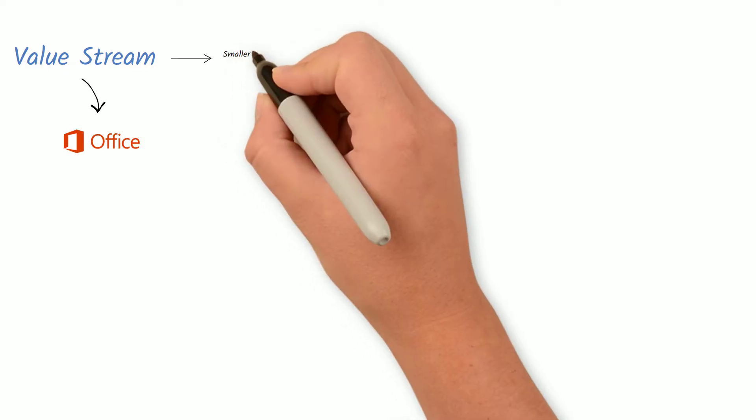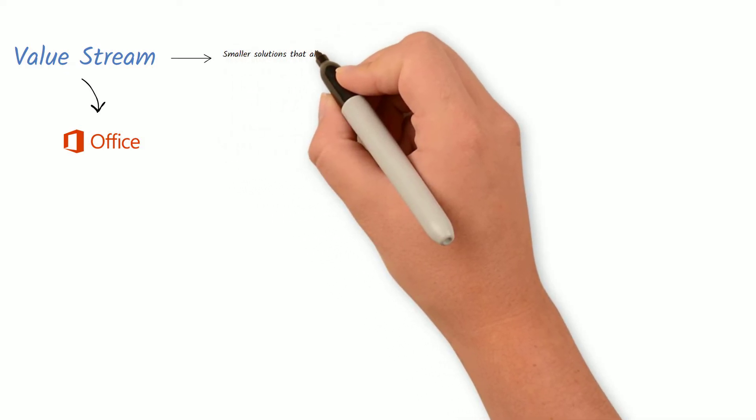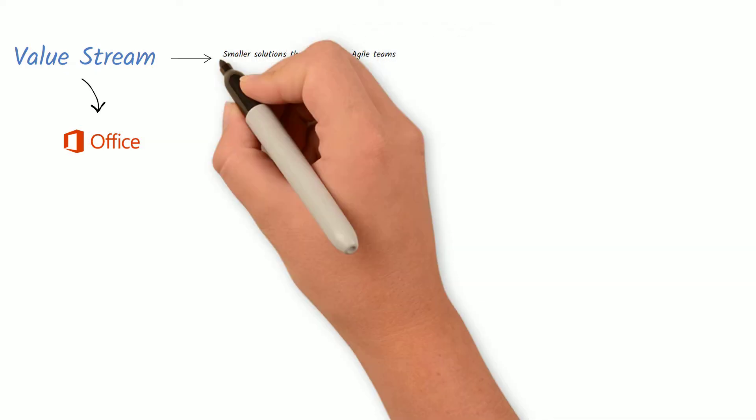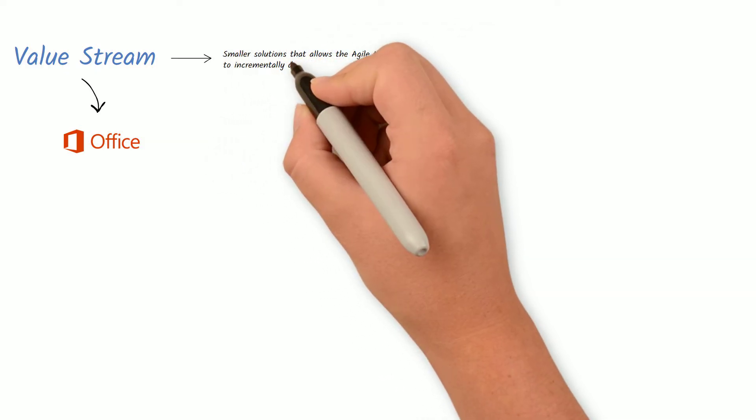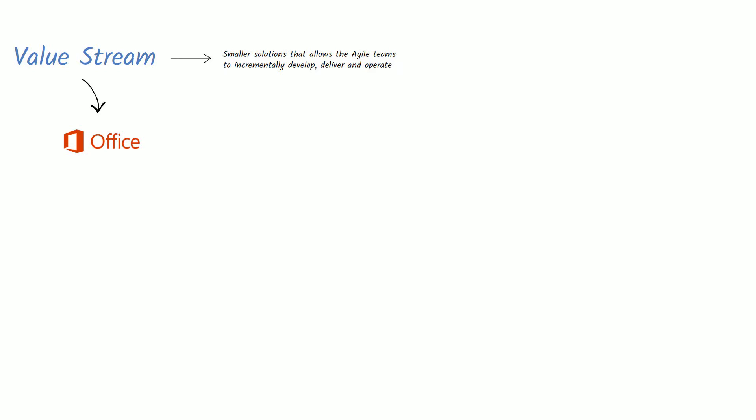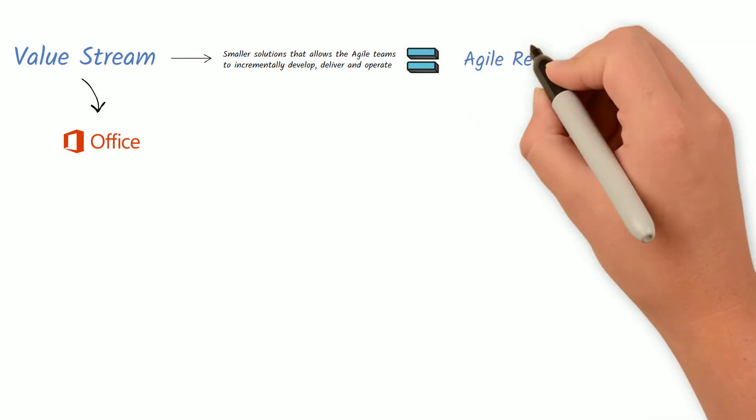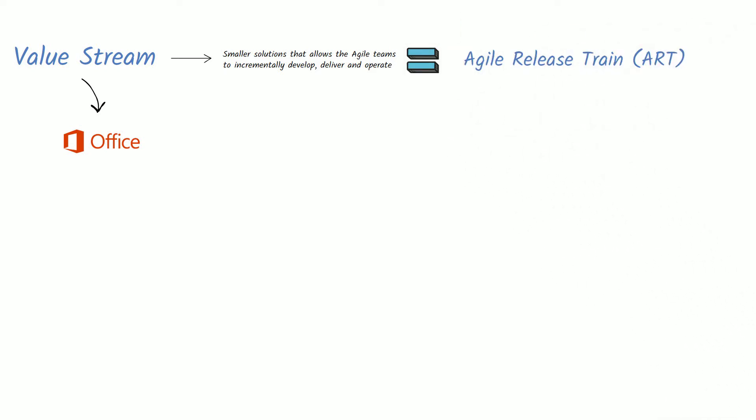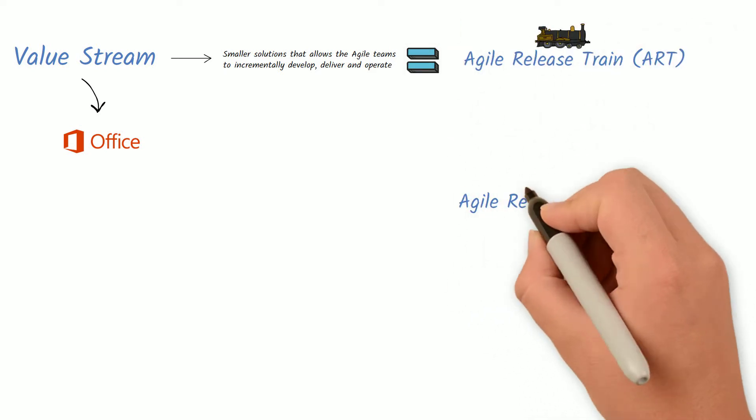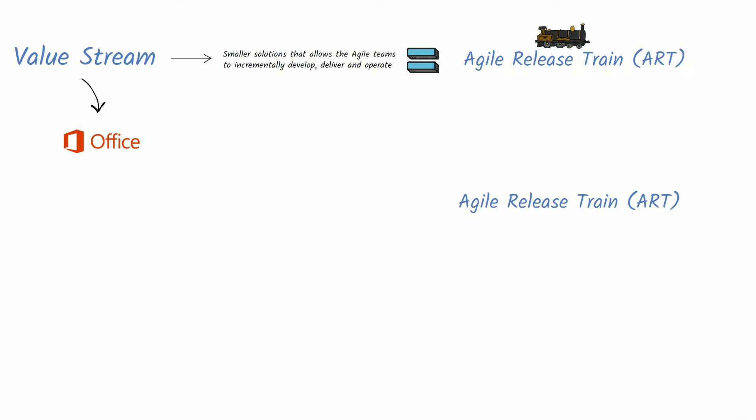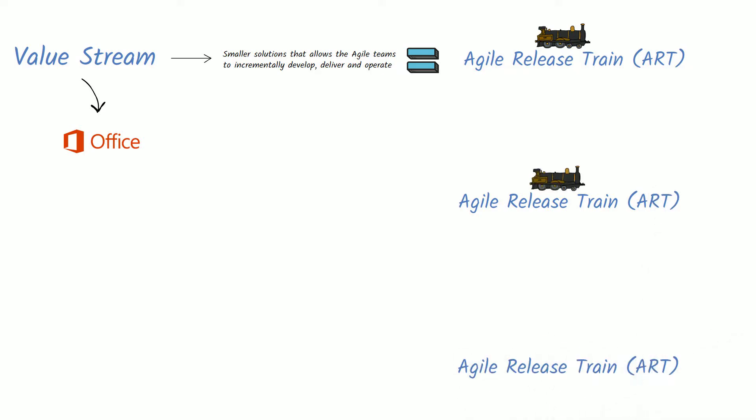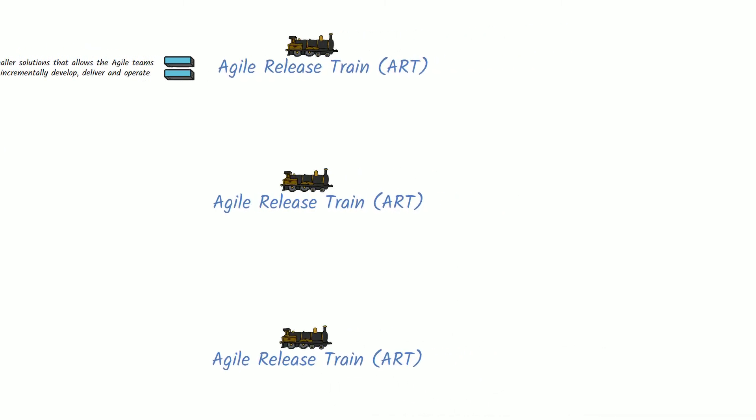Then they break down this large value stream in smaller solutions that allows the Agile teams to incrementally develop, deliver, and operate. This is called Agile Release Trains, also known as ARTs. A value stream can have one or more ARTs.